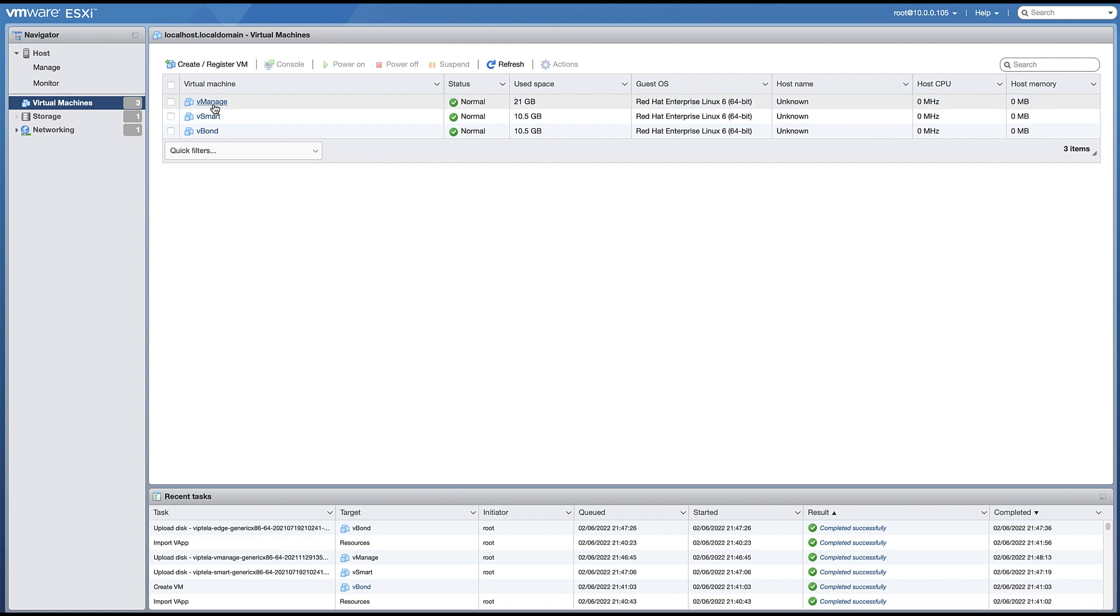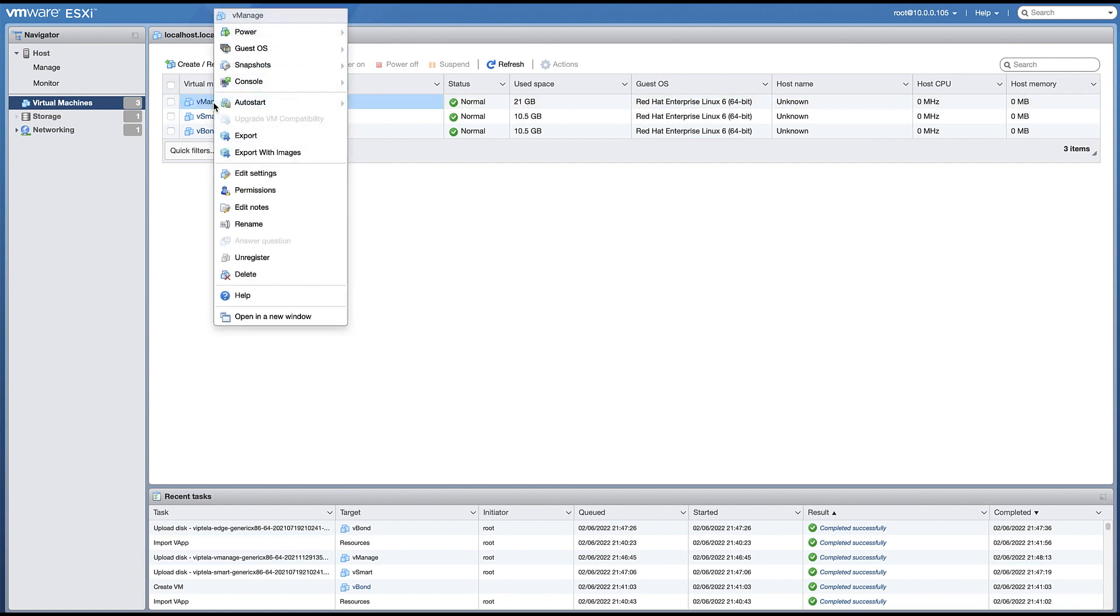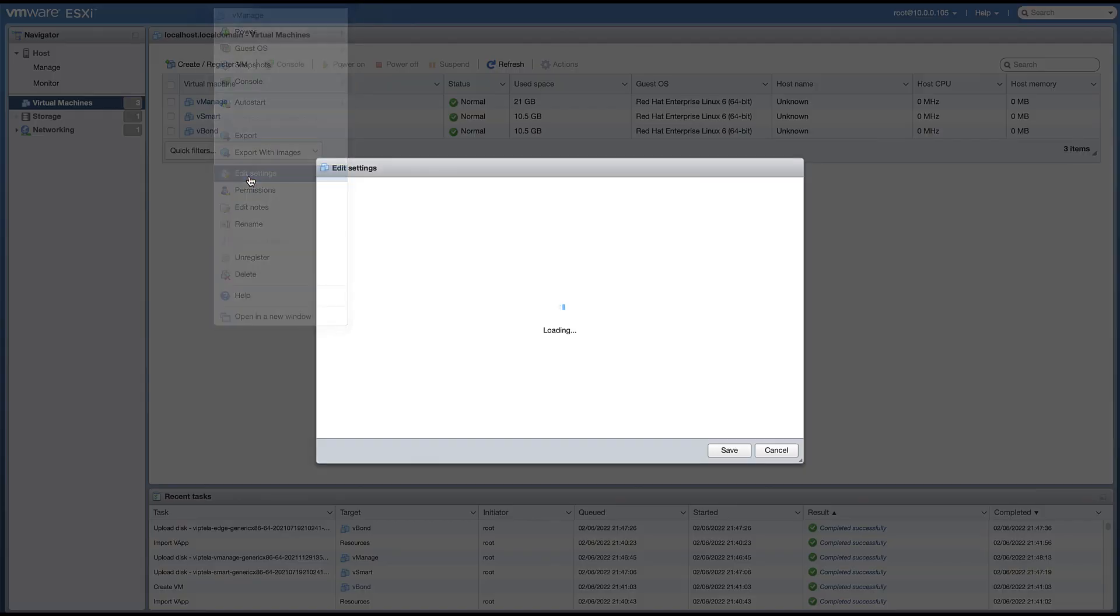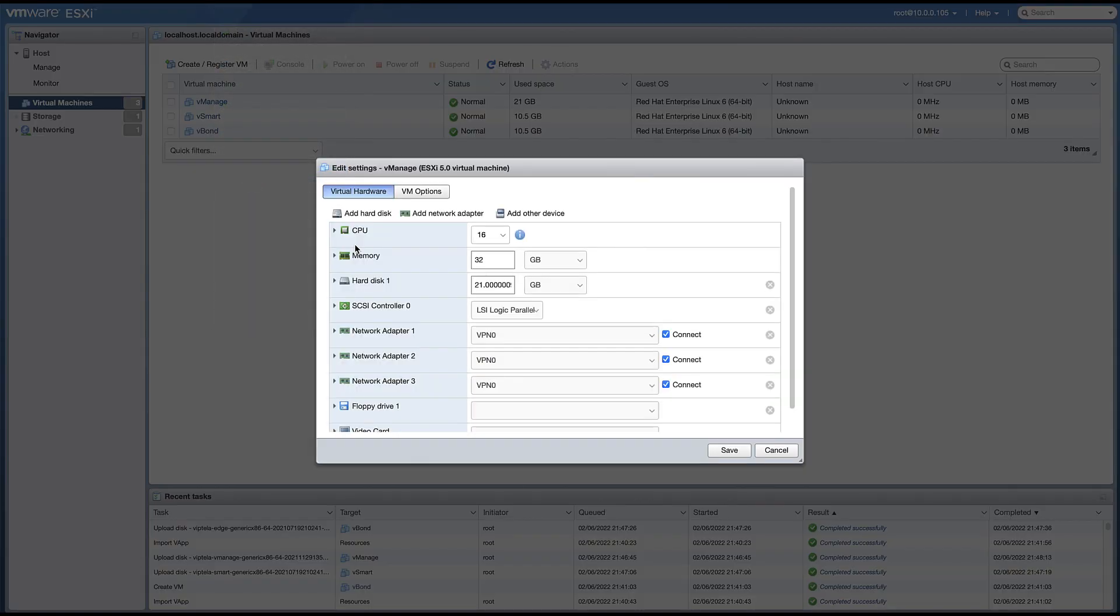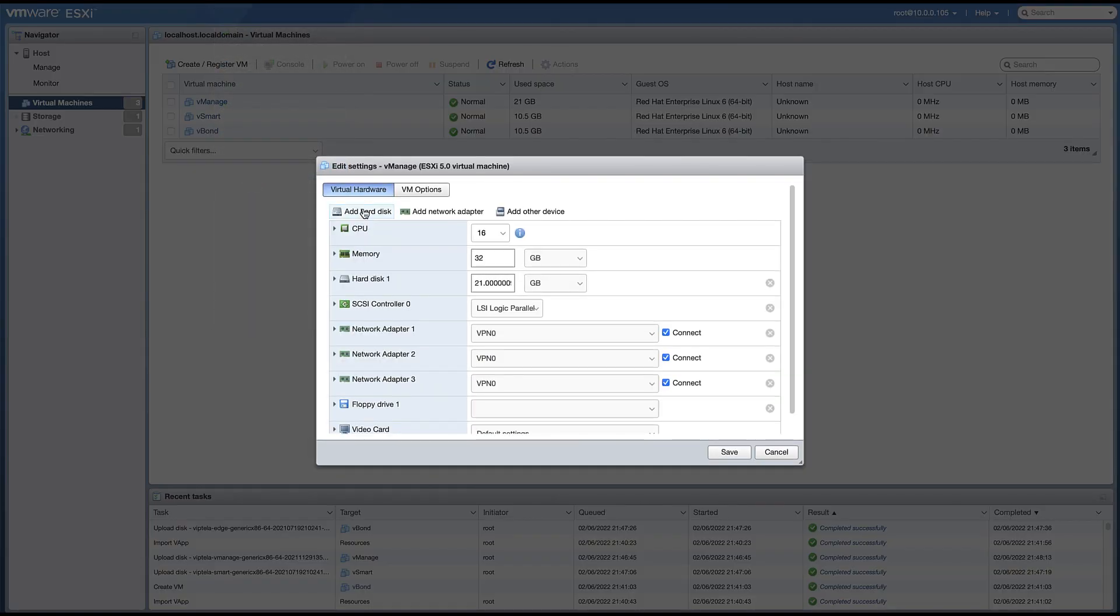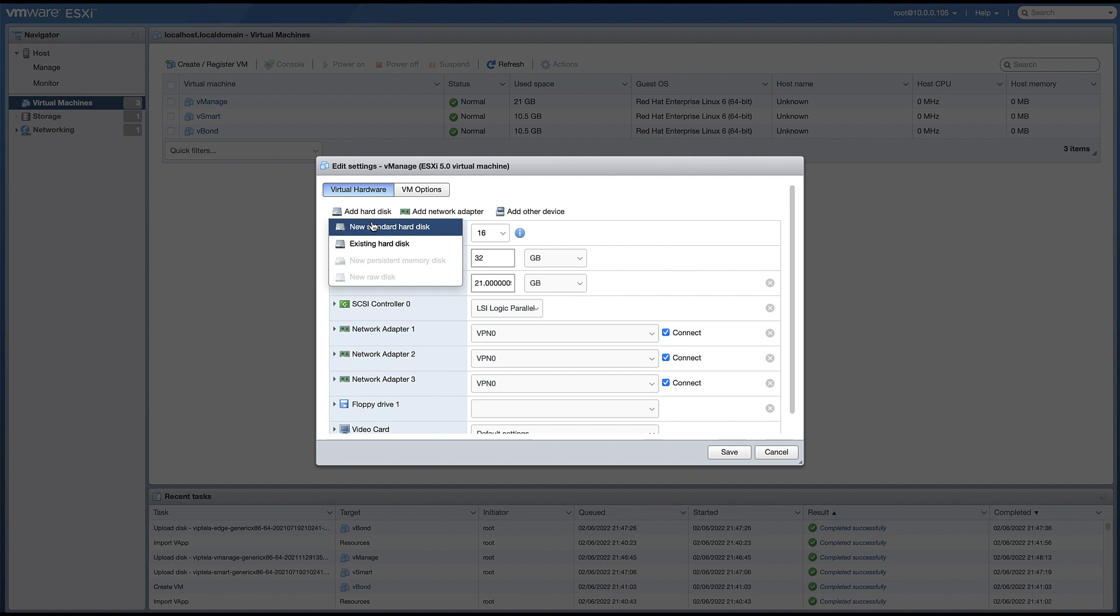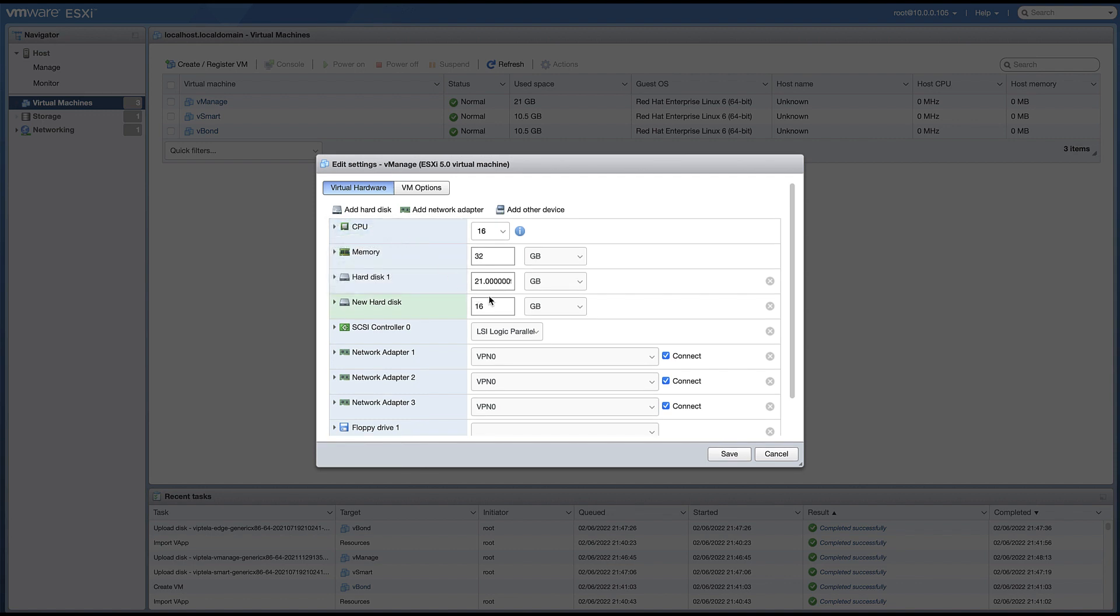For vManage, add an additional hard disk drive with sufficient capacity for the vManage database. For my lab environment, 100GB will be sufficient, but in a production environment, much more would be required.